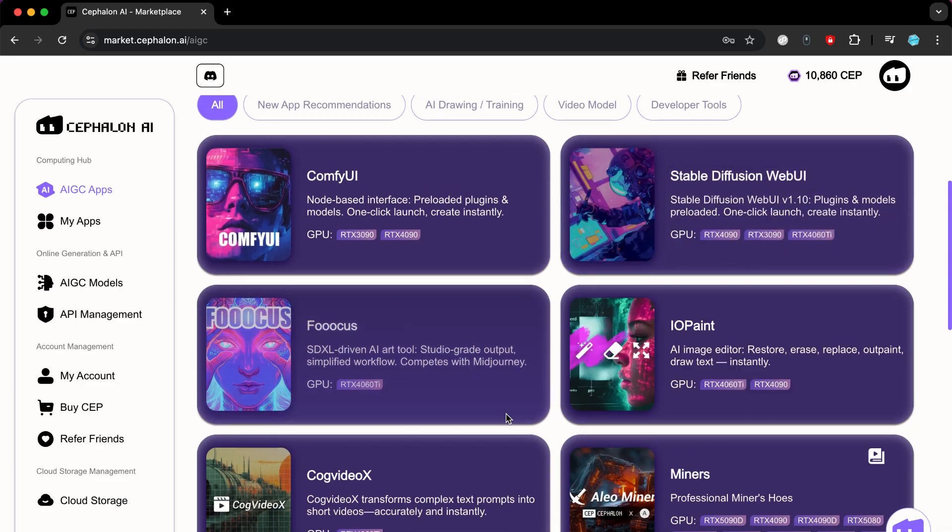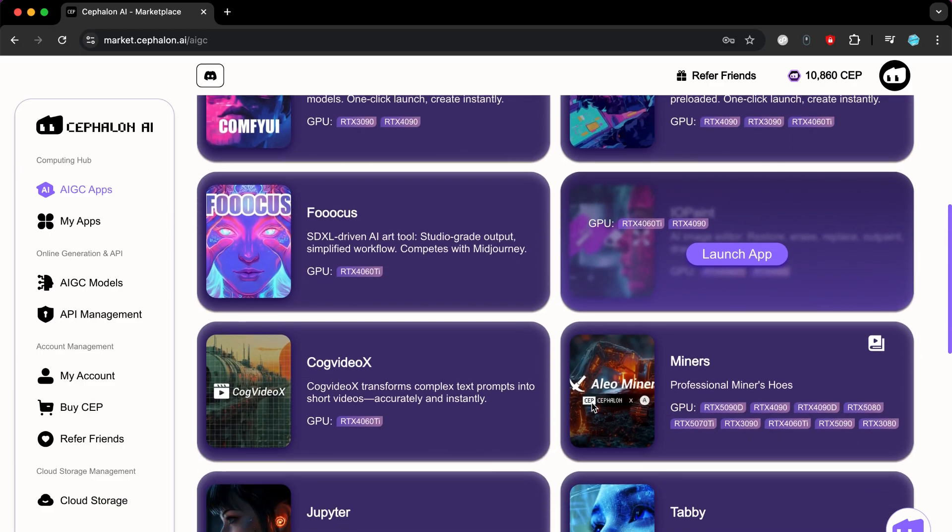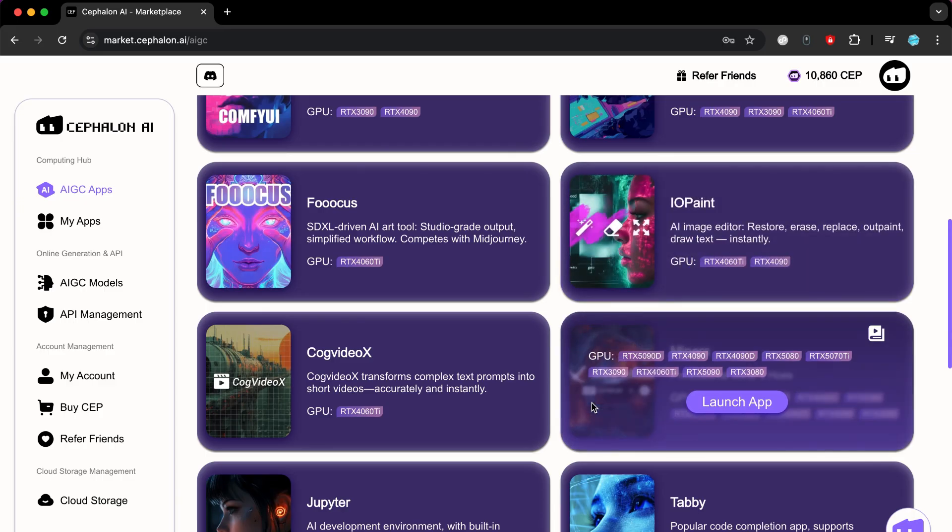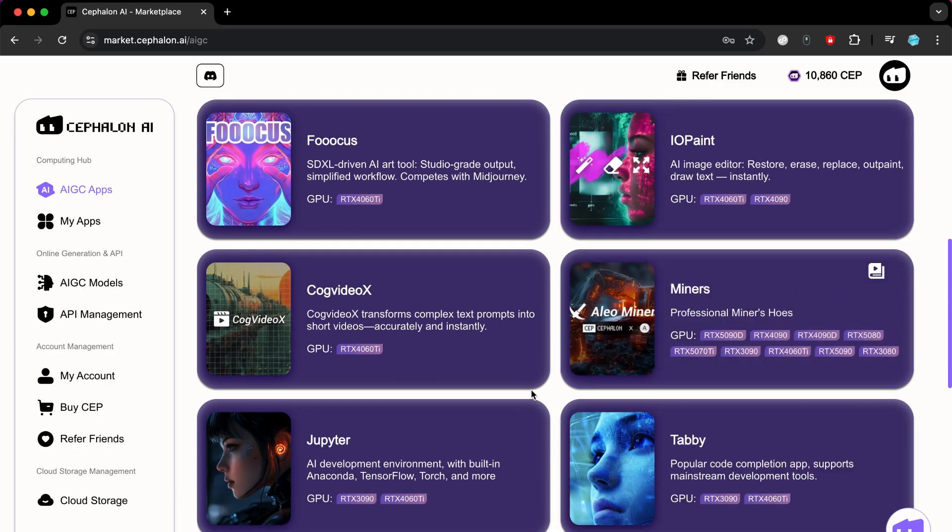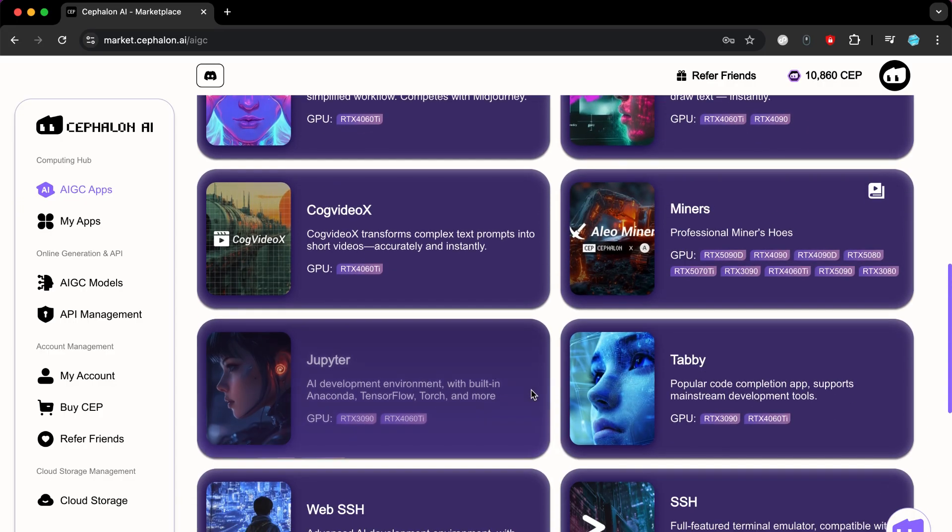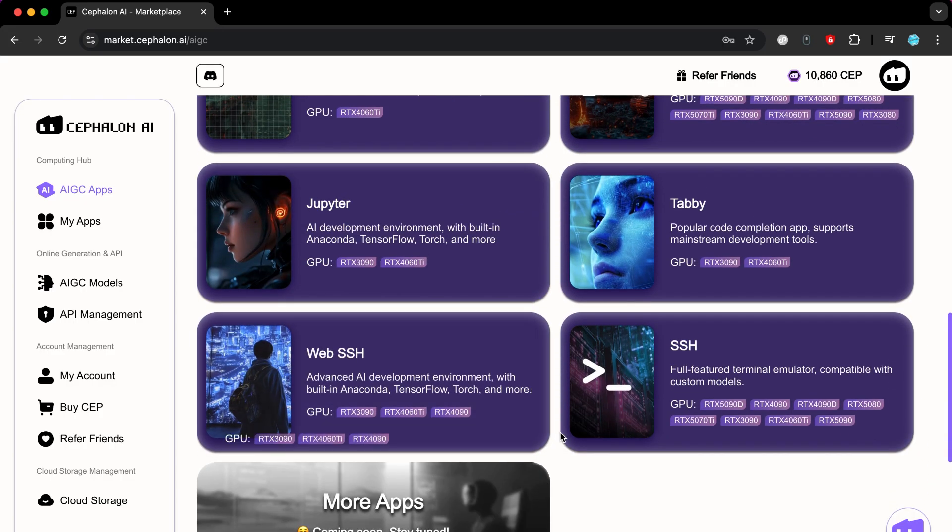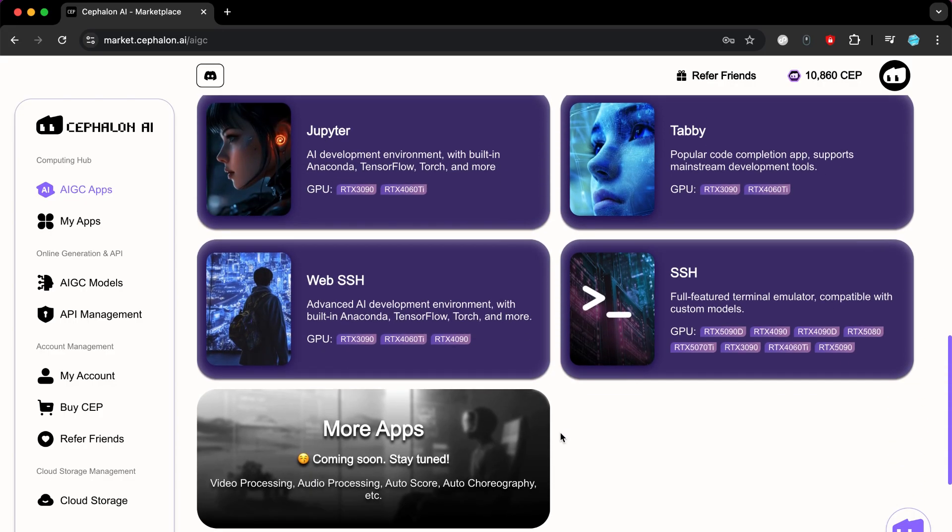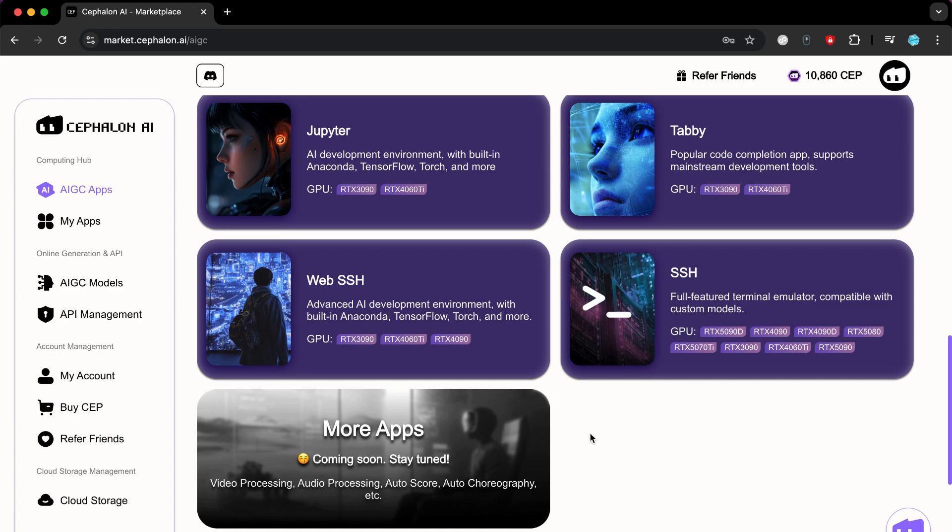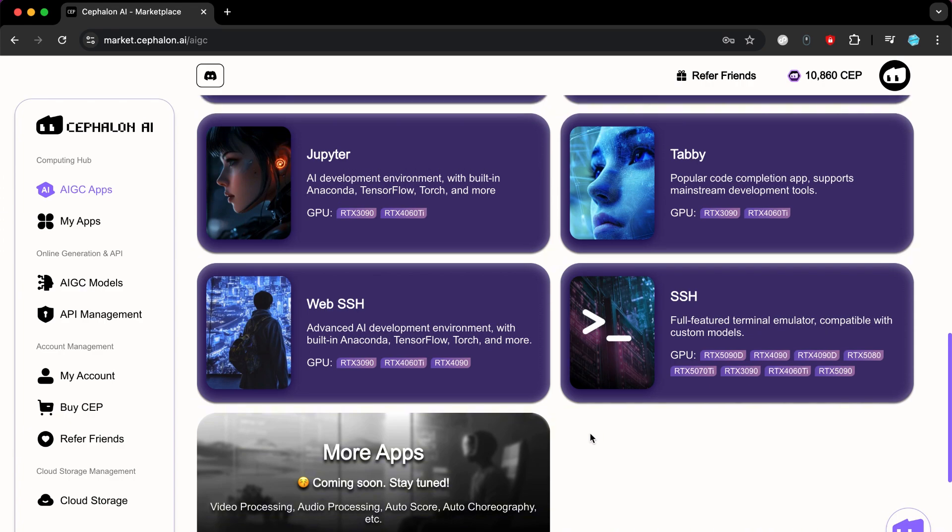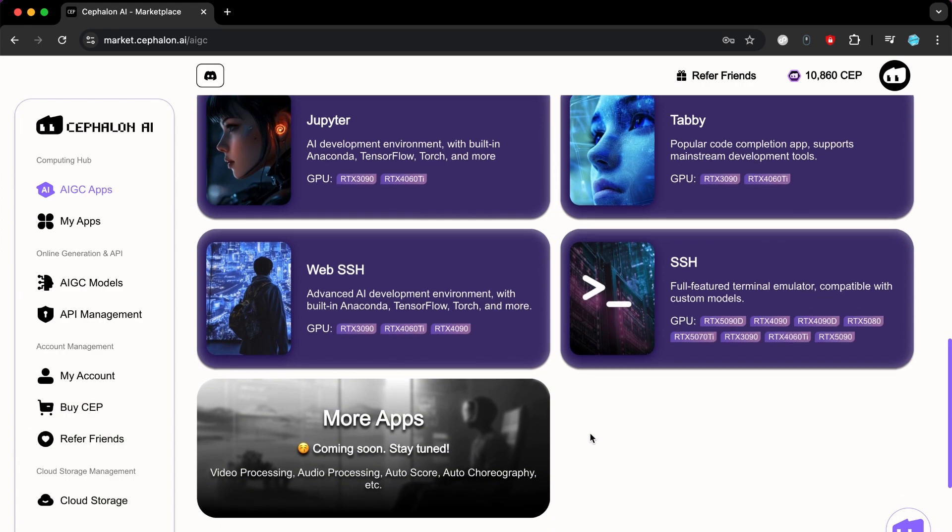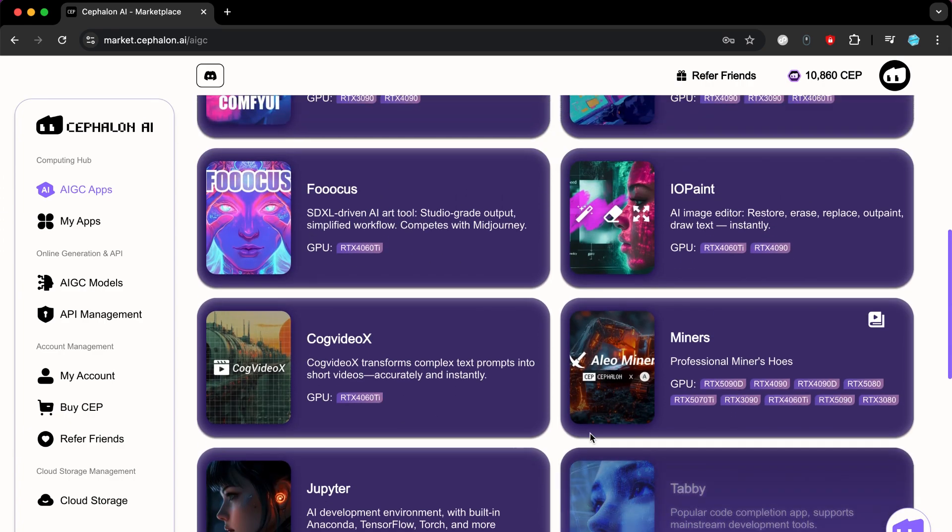Stable Diffusion Web UI, Focus, I.O. Paint, CogVideox, Miners, Jupyter, Tabi, Web SSH, and SSH. There are also other applications that will be added soon.